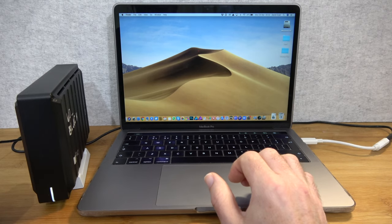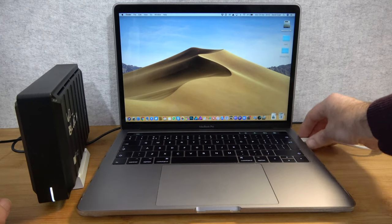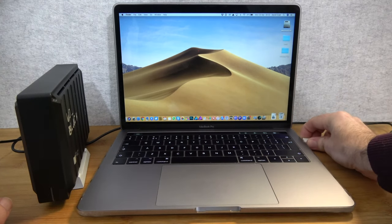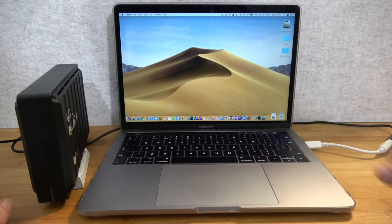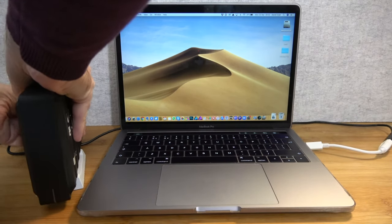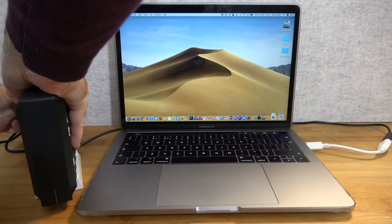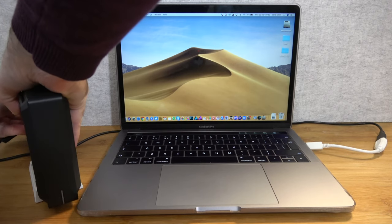So, we'll just wait for this to power down and we will disconnect this from the MacBook Pro like so and we will also disconnect the cables from the back of the drive.